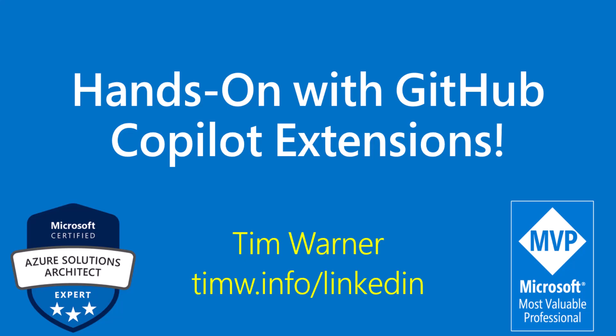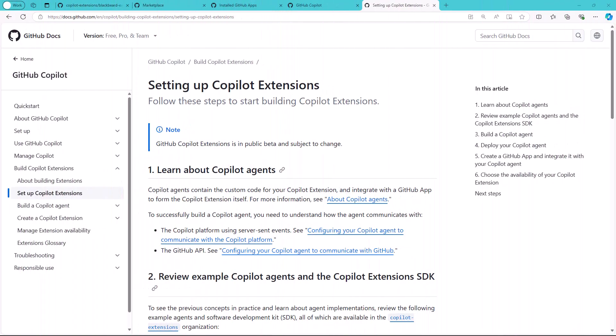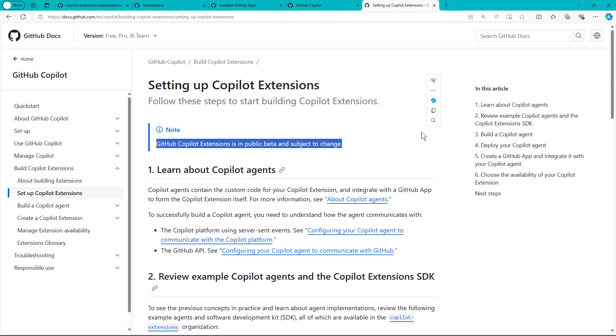Well hello there and welcome to training. This morning I was really happy to get an email from GitHub saying you've been greenlit or invited into the public preview program for GitHub Copilot Extensions. And of course, because I'm a teacher, here I am showing you how it is.